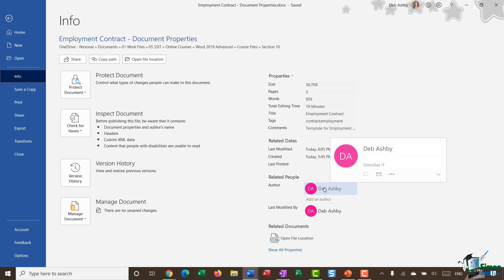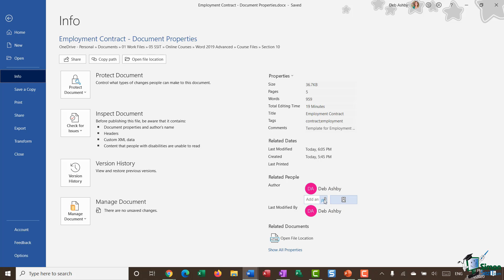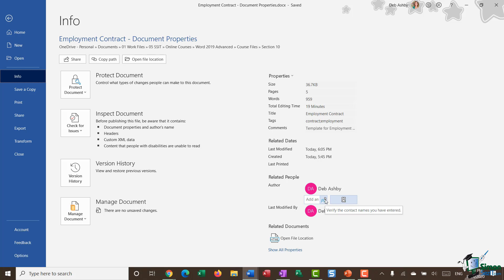We then have the author details and who last modified this document. What I could do is if there were more than one author, I could add another author into here. I could type in their name, or alternatively, if you have your Word connected up to your Outlook, you can select an author from your Outlook address book contacts.